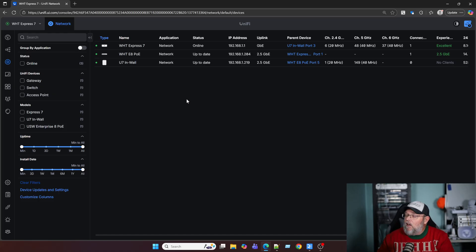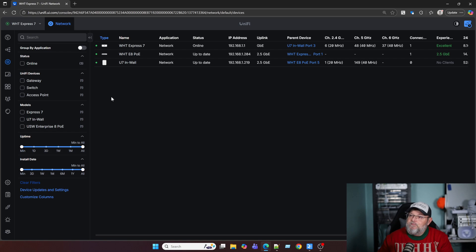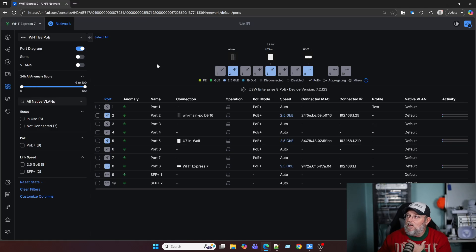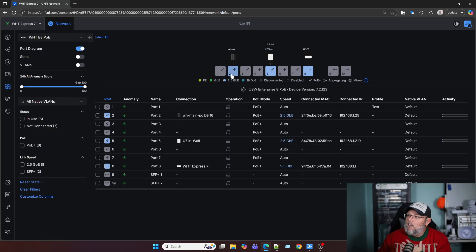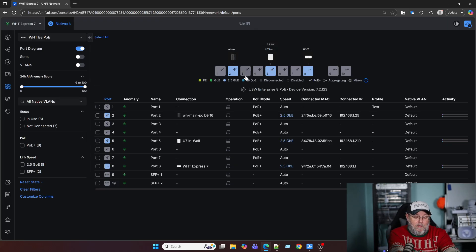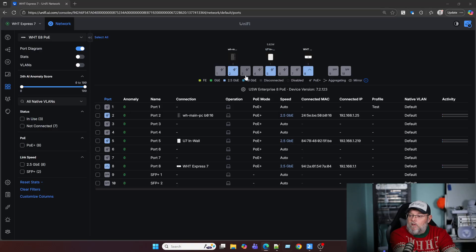So here we are, we've got our Enterprise 8. And I'm going to pull up the port manager. Now this is the only switch that I have adopted here. You can see my workstation is plugged into port two. And you can see I've got this U7 inwall AP on port five, I'm going to bring up a command prompt.